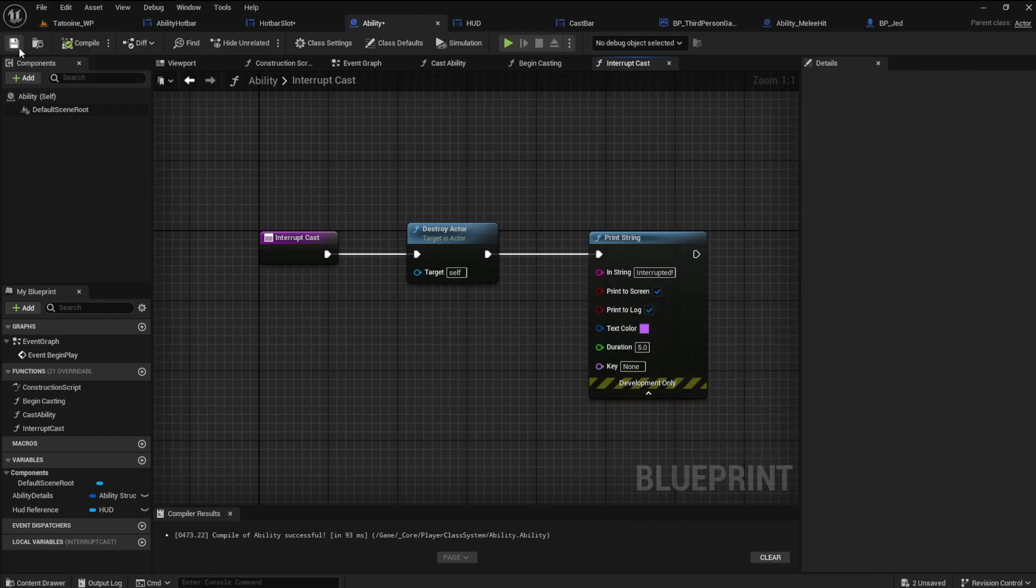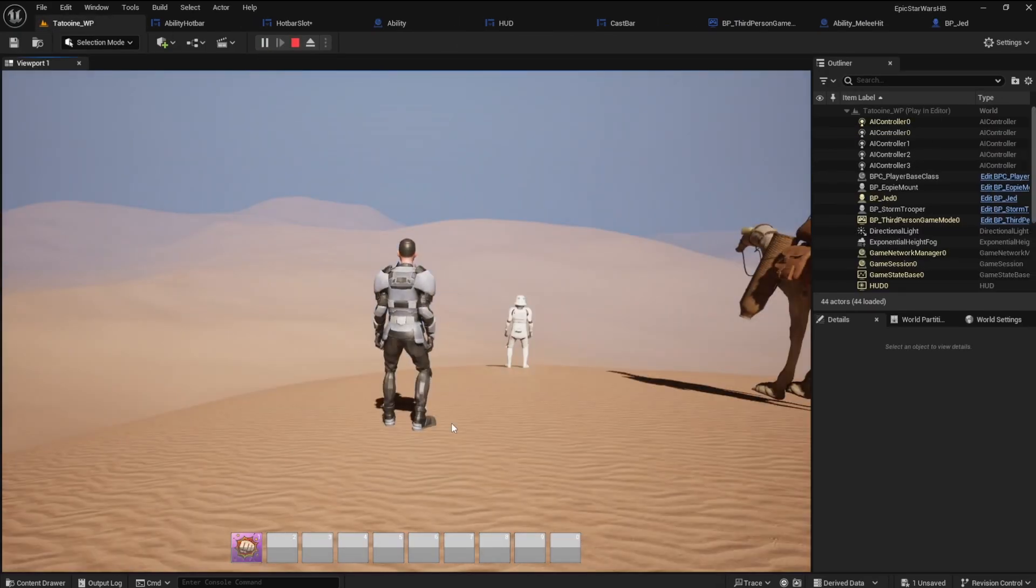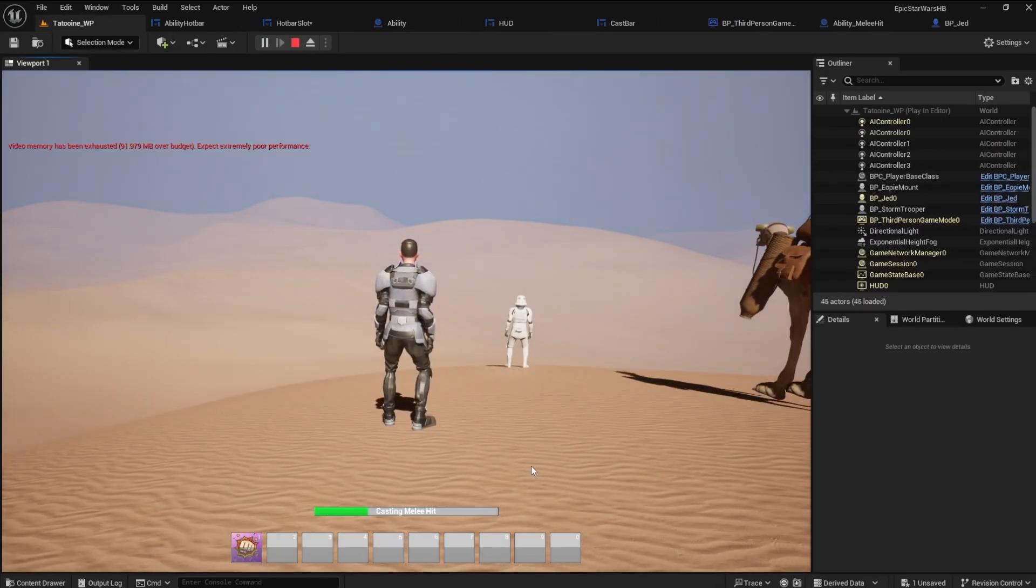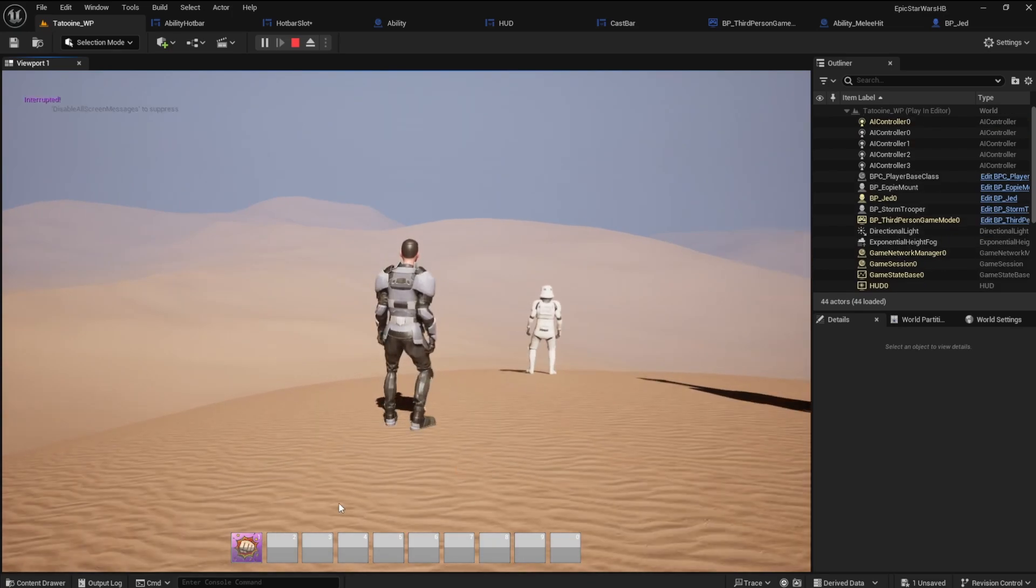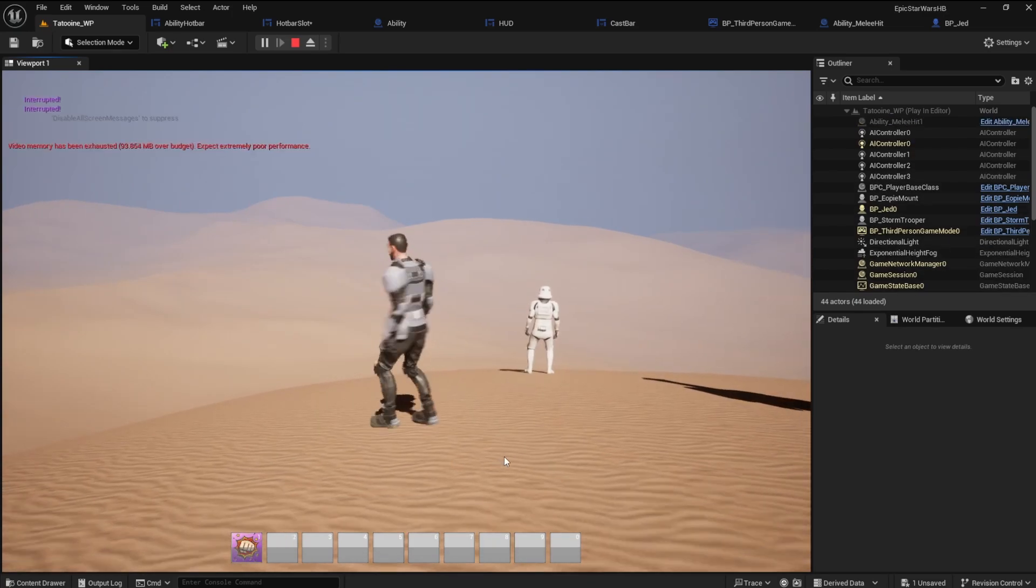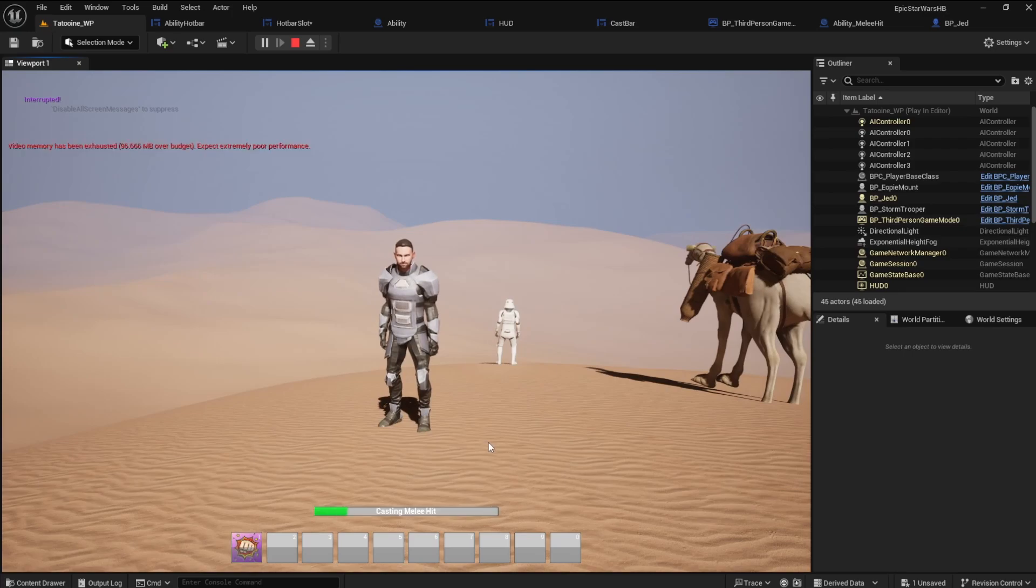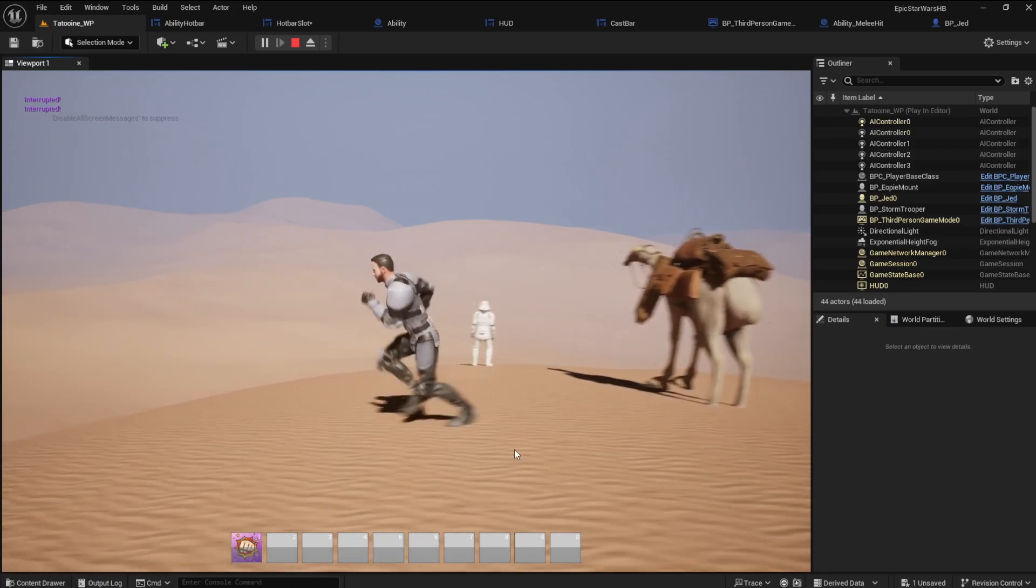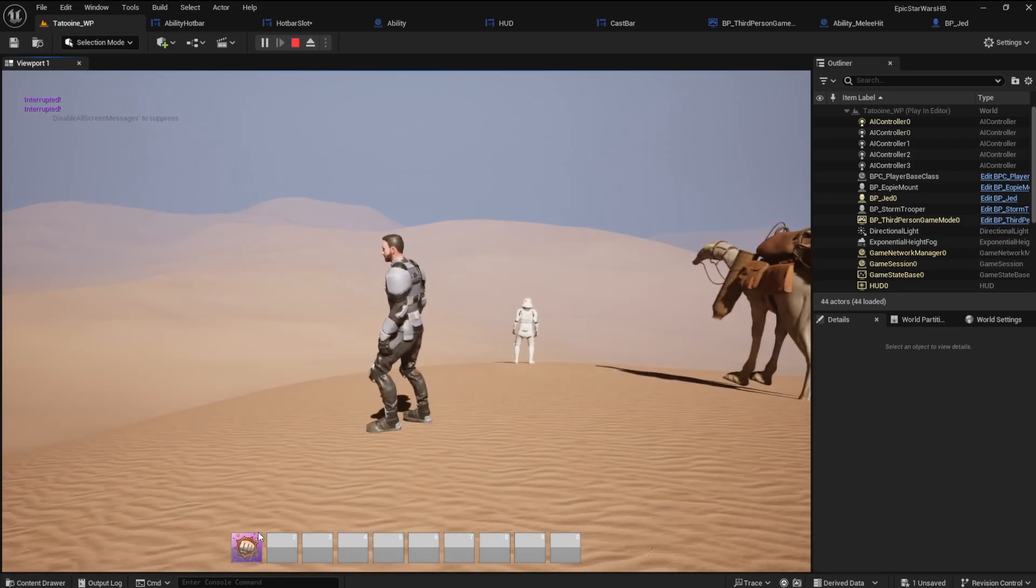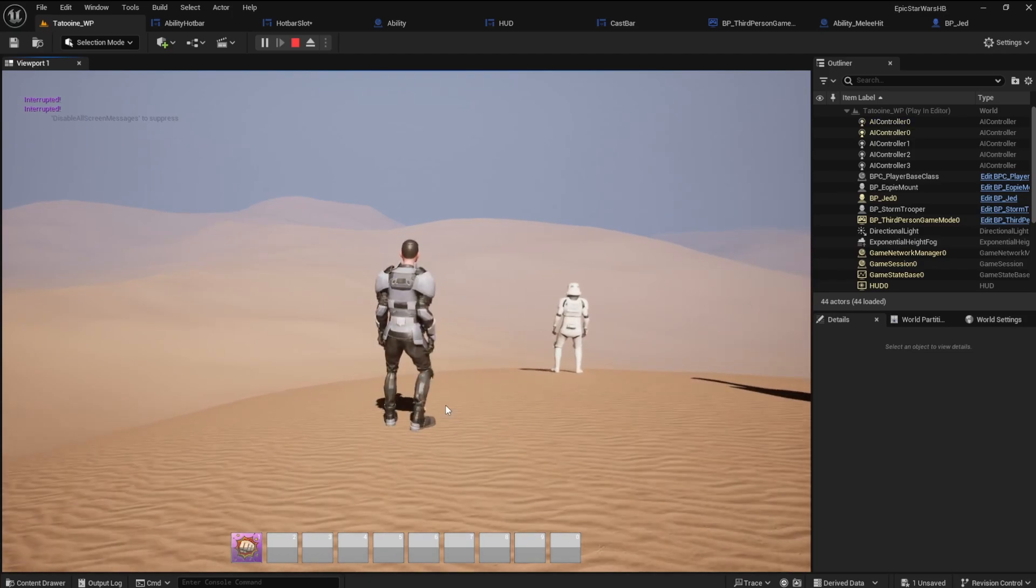Save and compile. If I move with the keyboard keys the cast is interrupted. It also works with mouse movement.